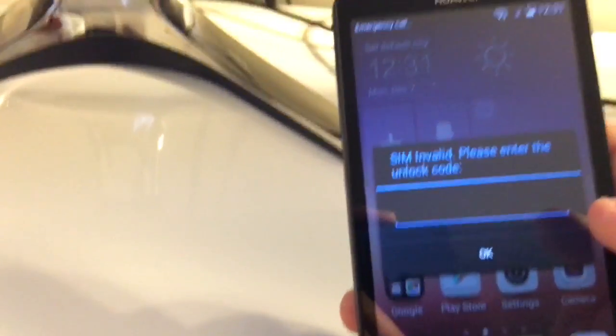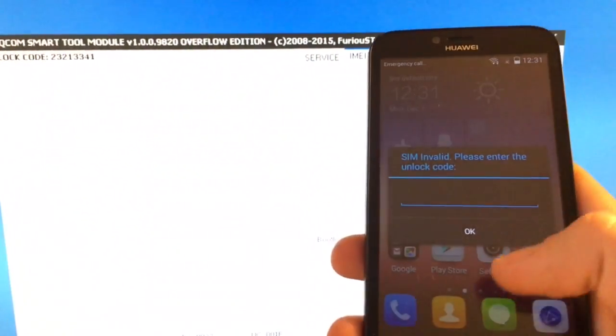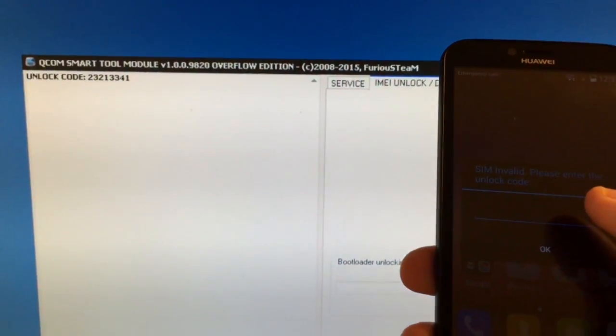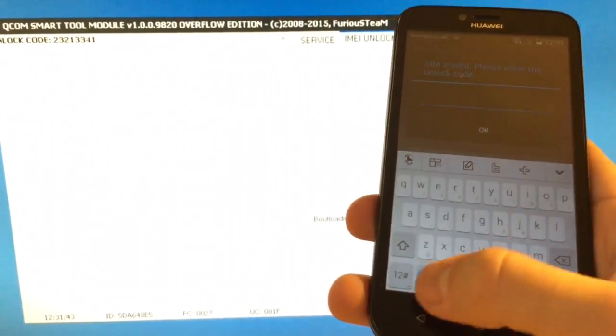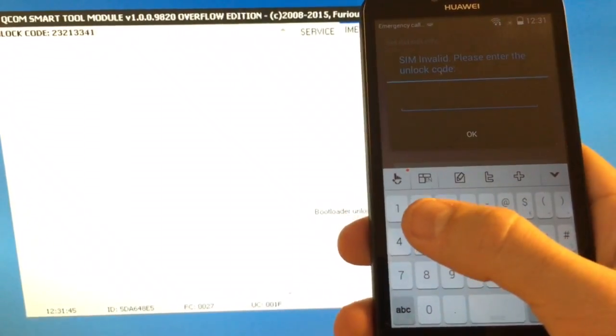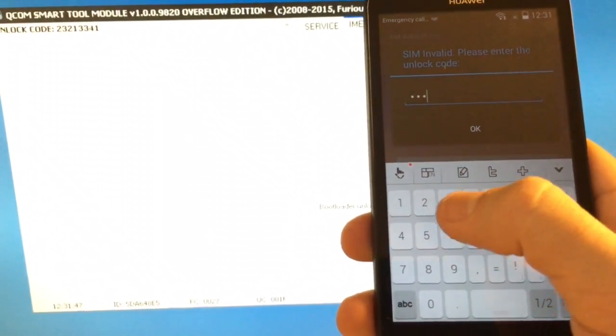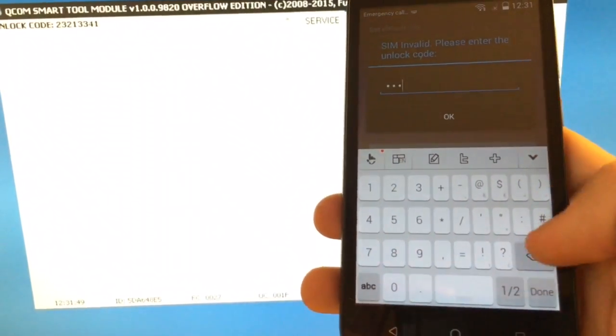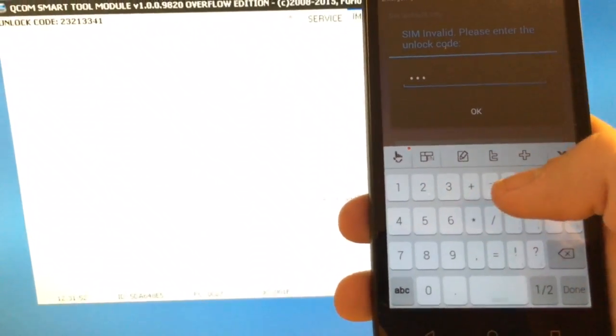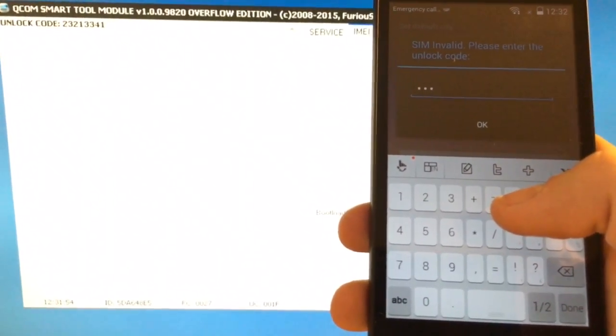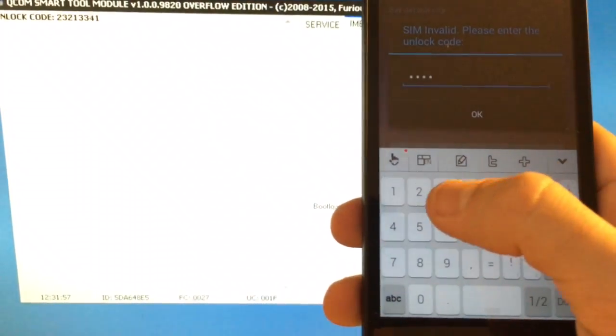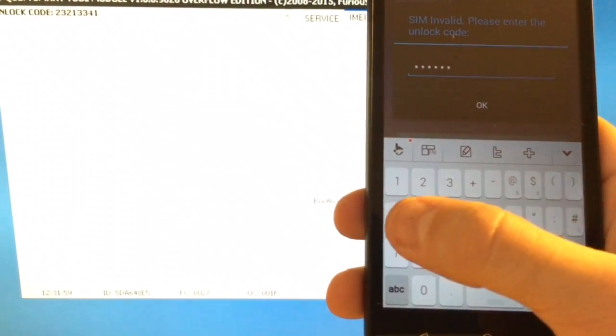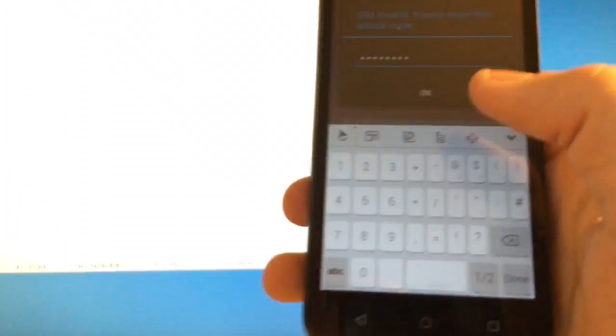Ok, let's try the code. So it's 2, 3, 2, 2, 3, 2, 1, 3, 3, 4, 1, 1, 3, 3, 4, 1.